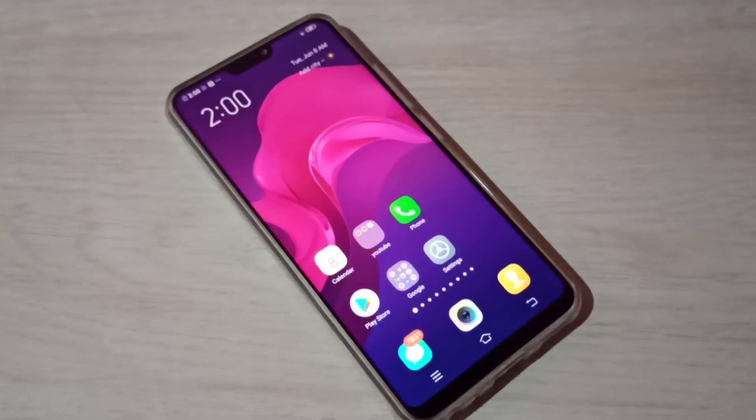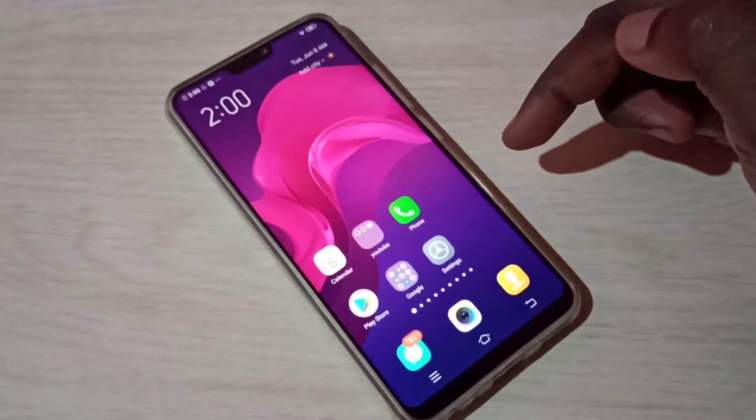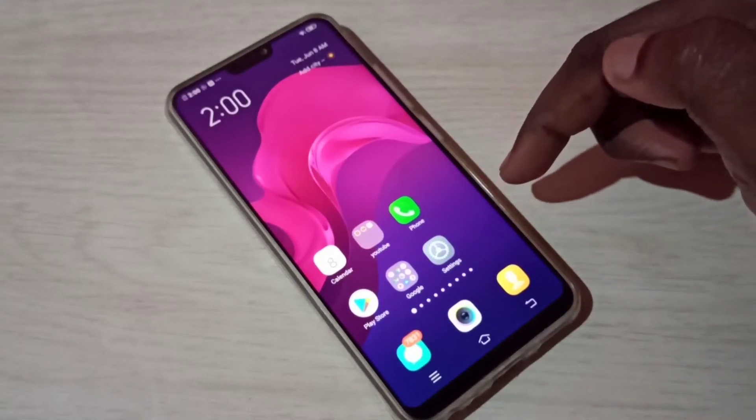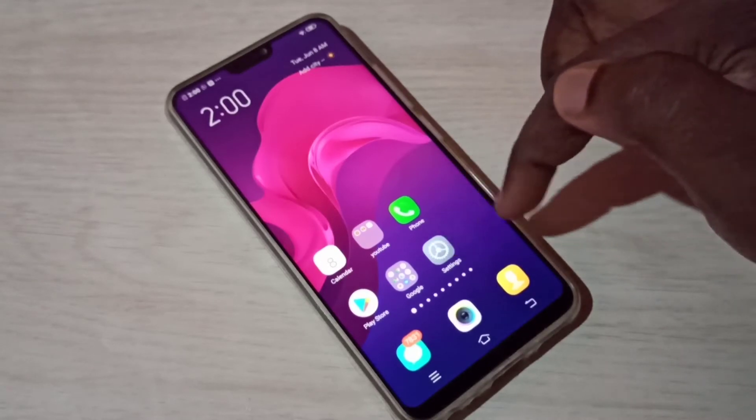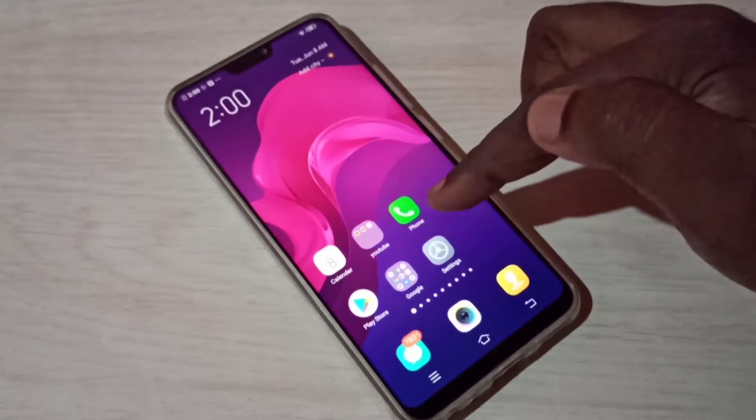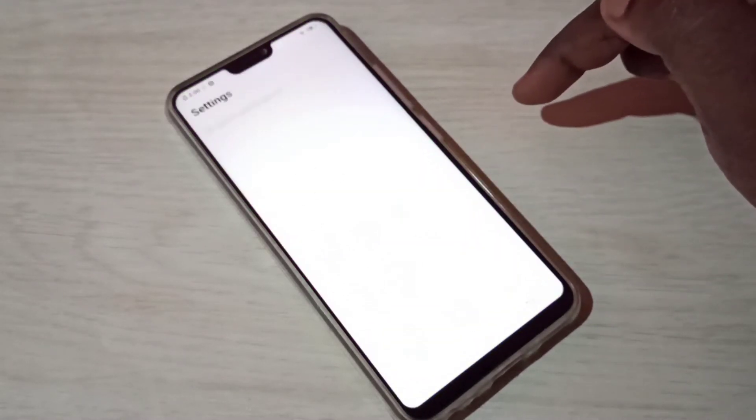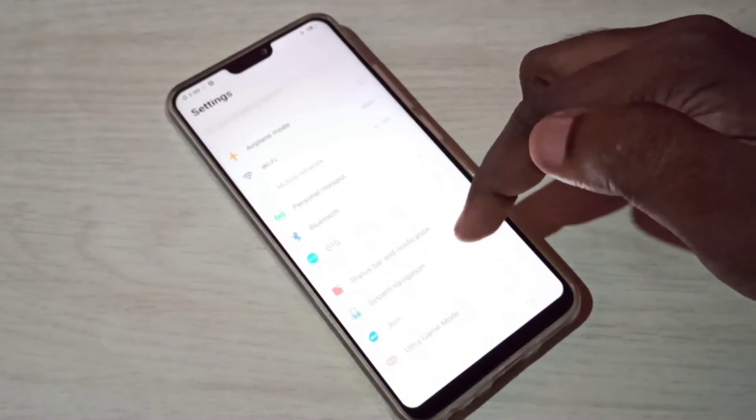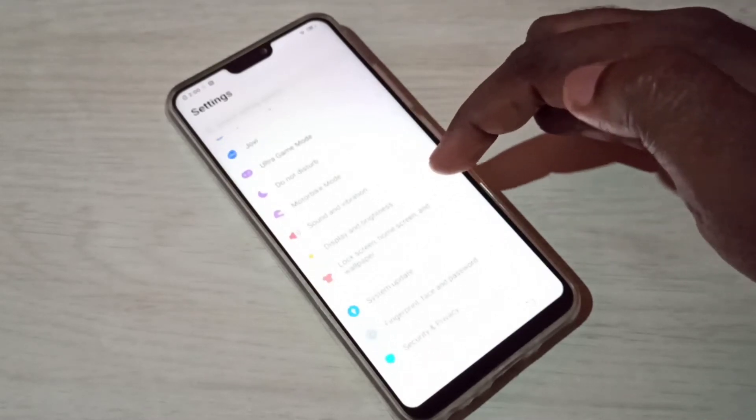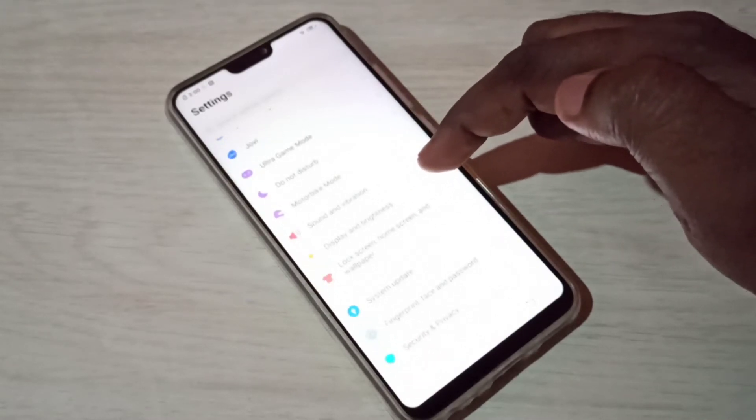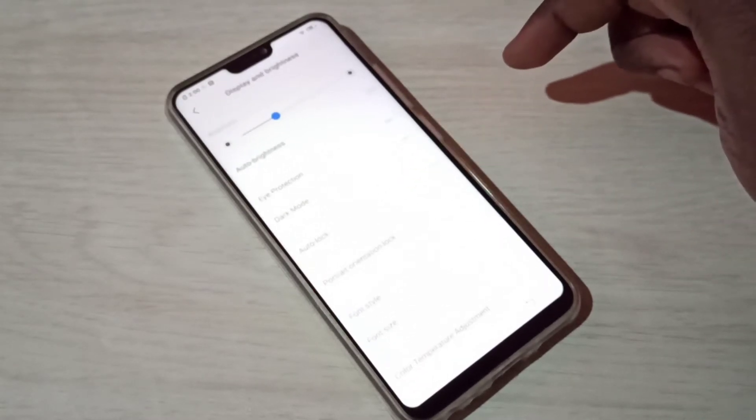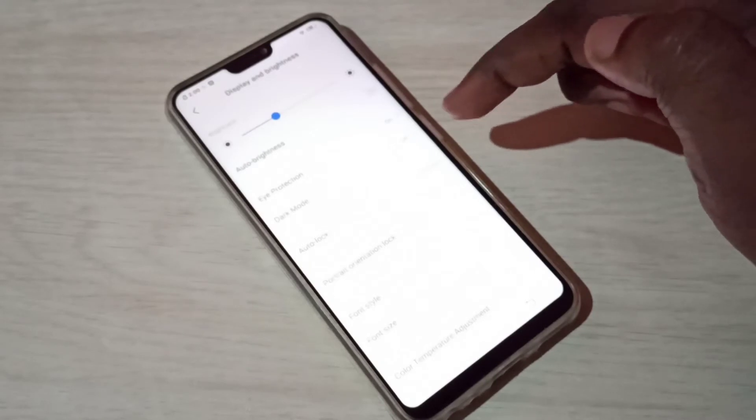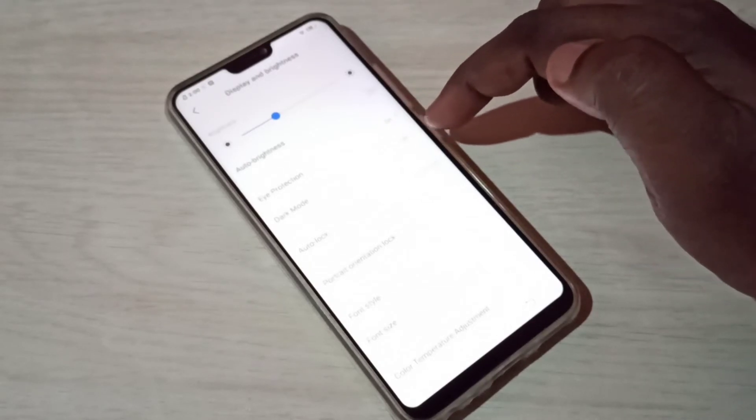Hi friends, this video shows how to enable or disable dark mode or dark theme. Open Settings, tap on the Settings app icon, then go down and tap on Display and Brightness. Here we can see dark mode.